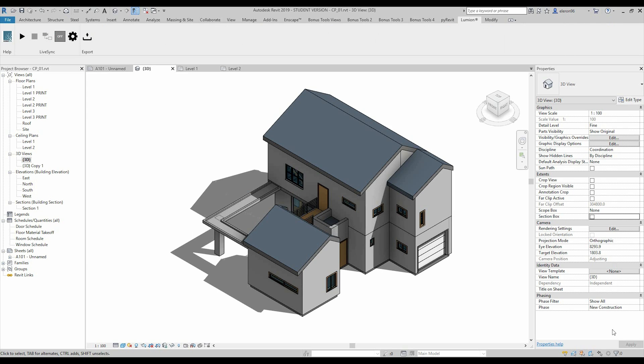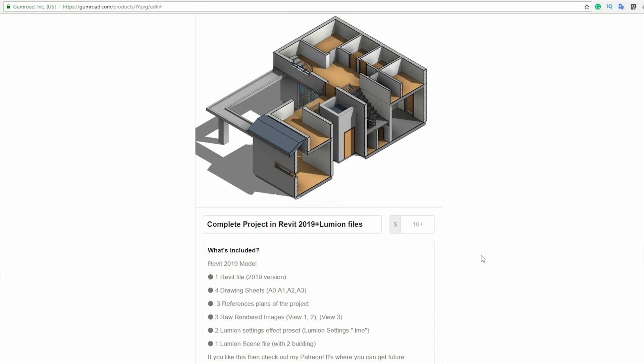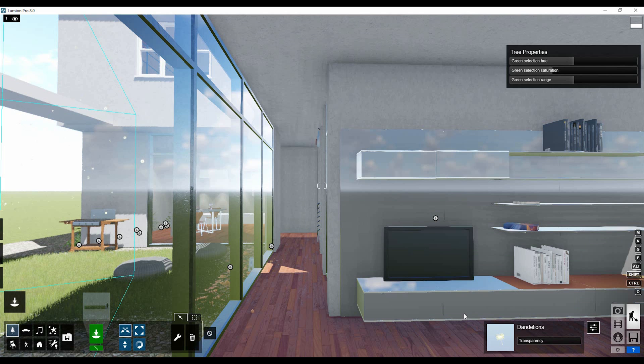Before I start this tutorial, I want to say: you can buy this model on Gumroad. If you don't have the money to pay for it, you can go to my series about the completion project and do it yourself. If you buy, you will get this file plus some extended things like drawing sheets, reference plans, raw renderings, and of course the Lumion project.